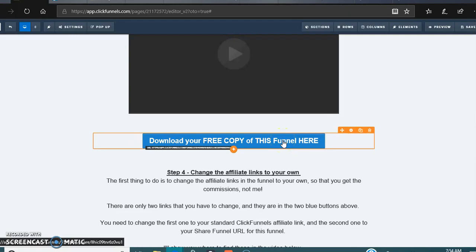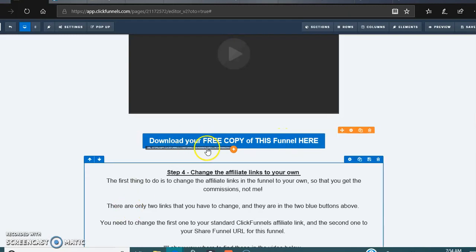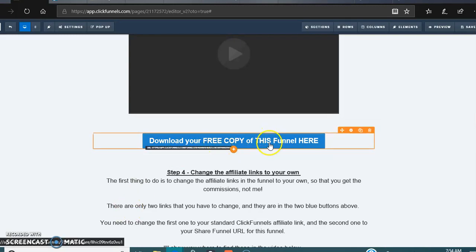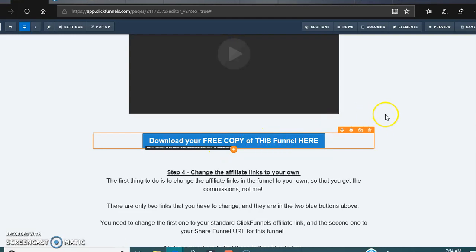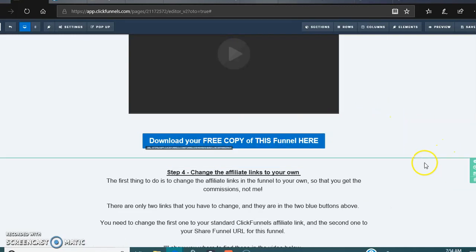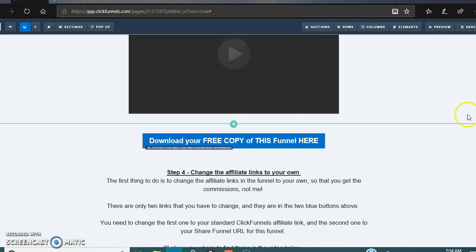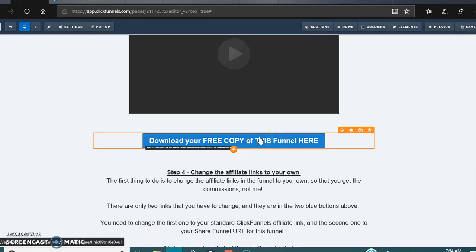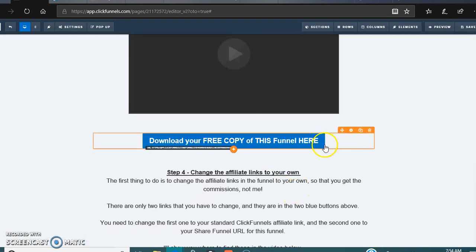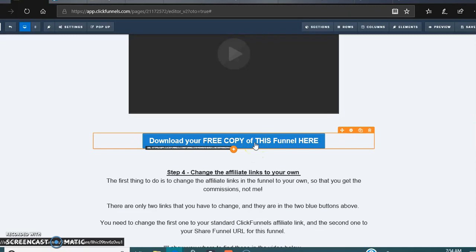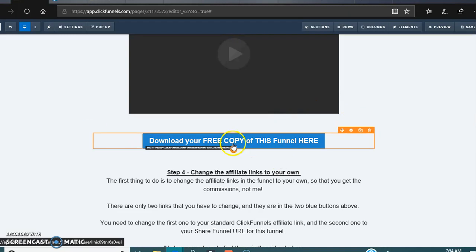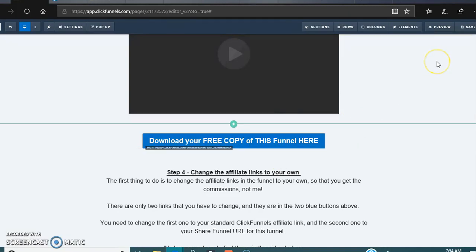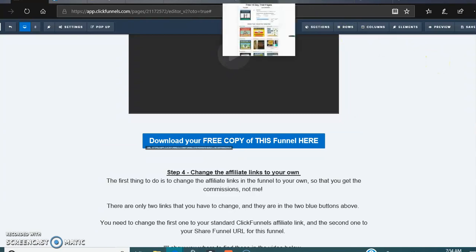You don't necessarily have to change this, but if you are editing your page, then you're gonna want to change this link. Because whoever downloads this specific funnel, if you don't change it, they're gonna be downloading my specific funnel that you have just downloaded from me. So if you want to change this, let's get to it real quick.